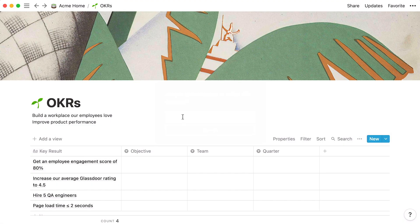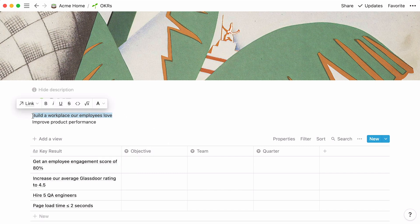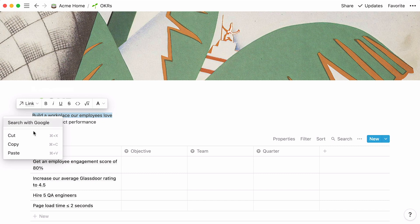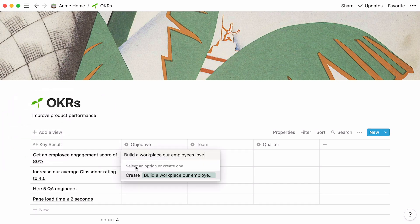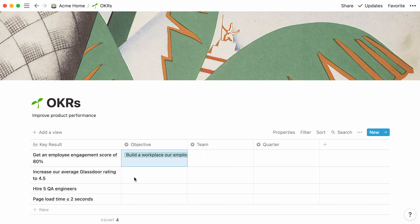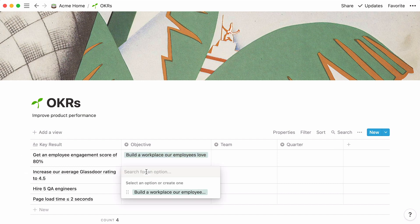Now that your columns are created, you can fill them out with information. Remember that this key result, let's just call it KR, is associated to the first objective, which we wrote above. Now we can cut and paste the objective in this table cell, and hit create. This automatically creates a tag. You can adjust the width of the column by clicking on its edges and dragging. For this other key result, the objective is the same. All you have to do is click inside the table cell, and select the tag.